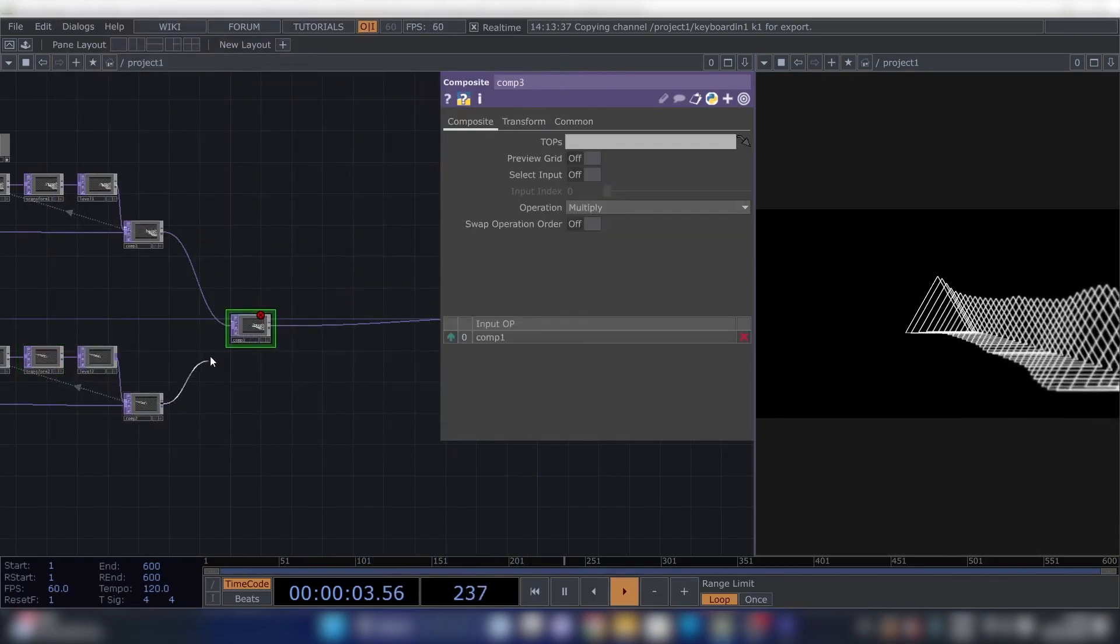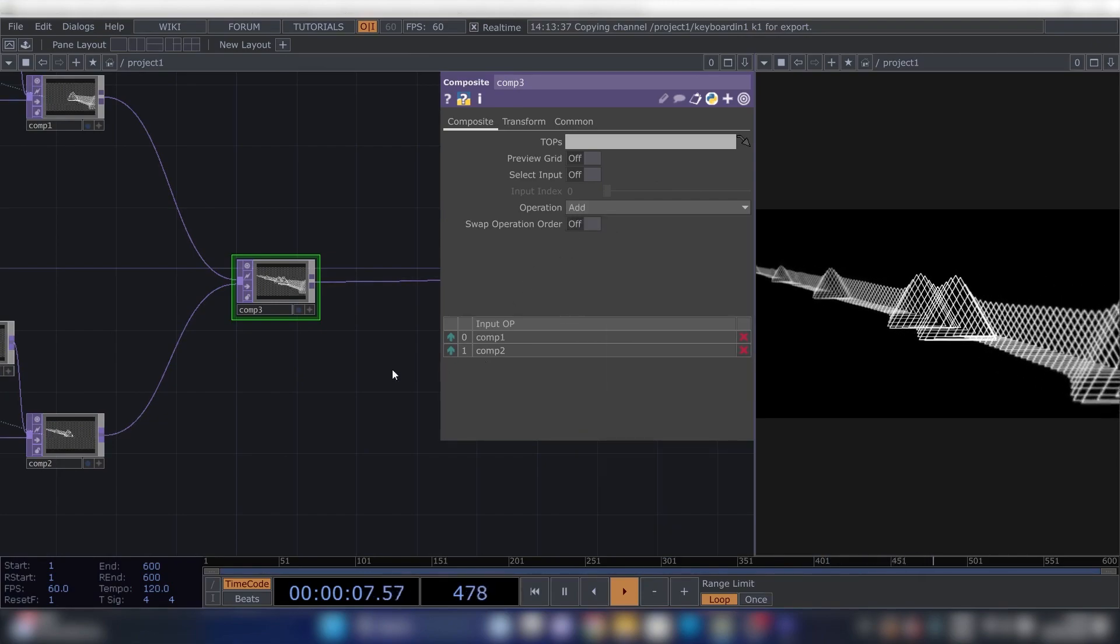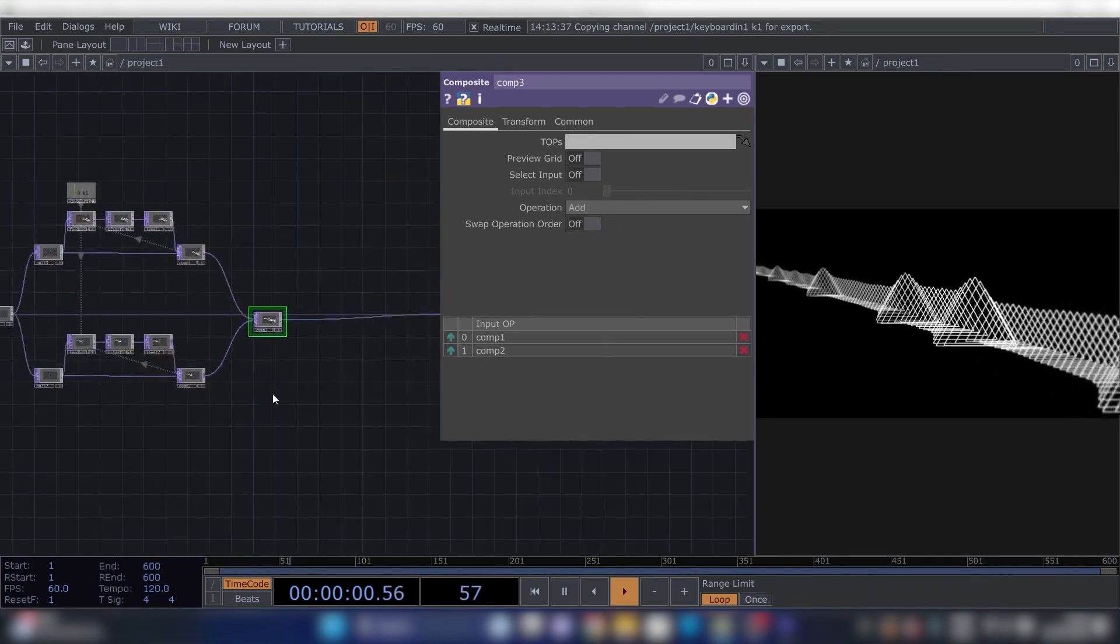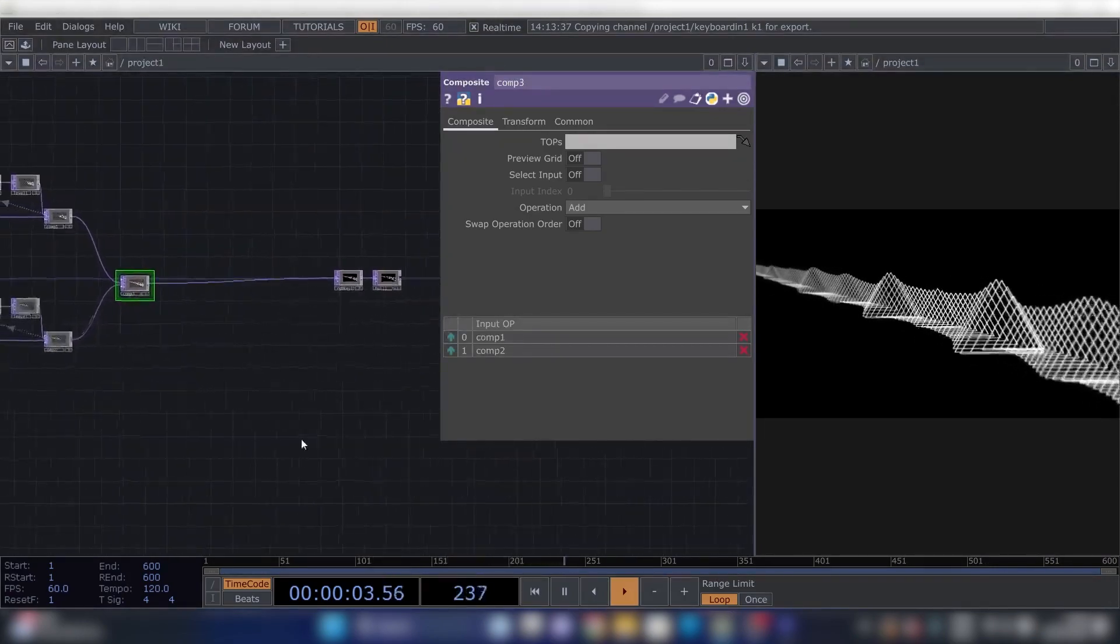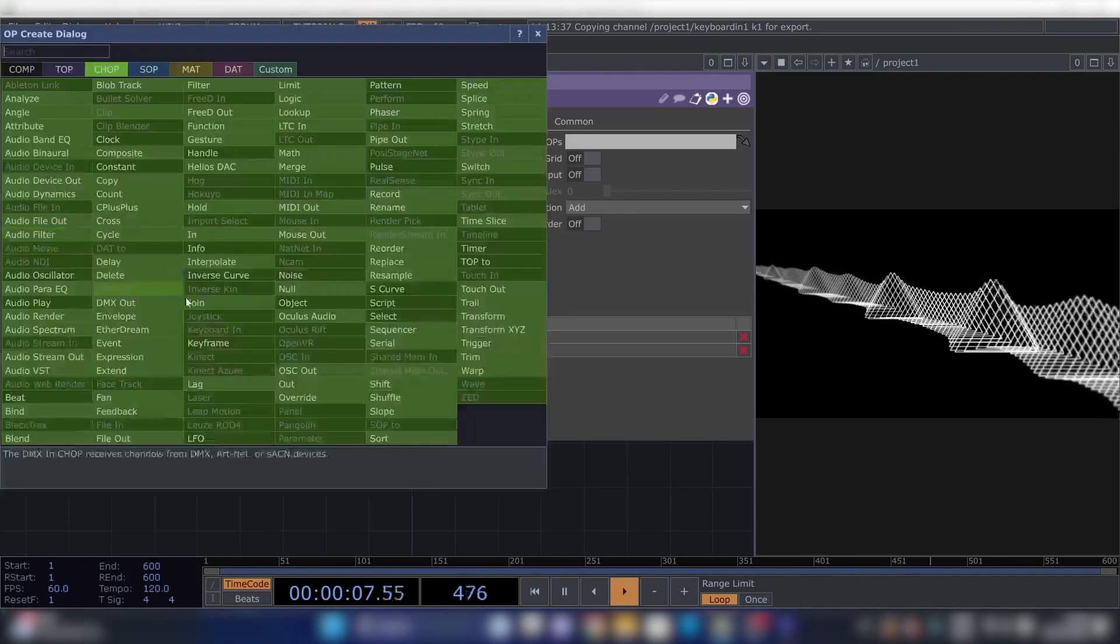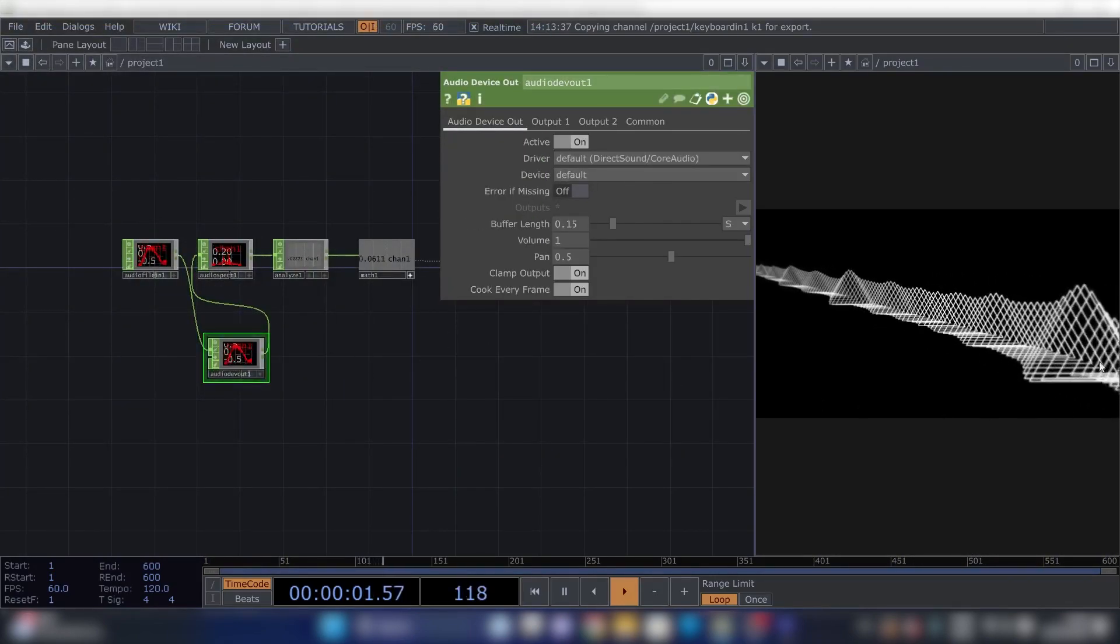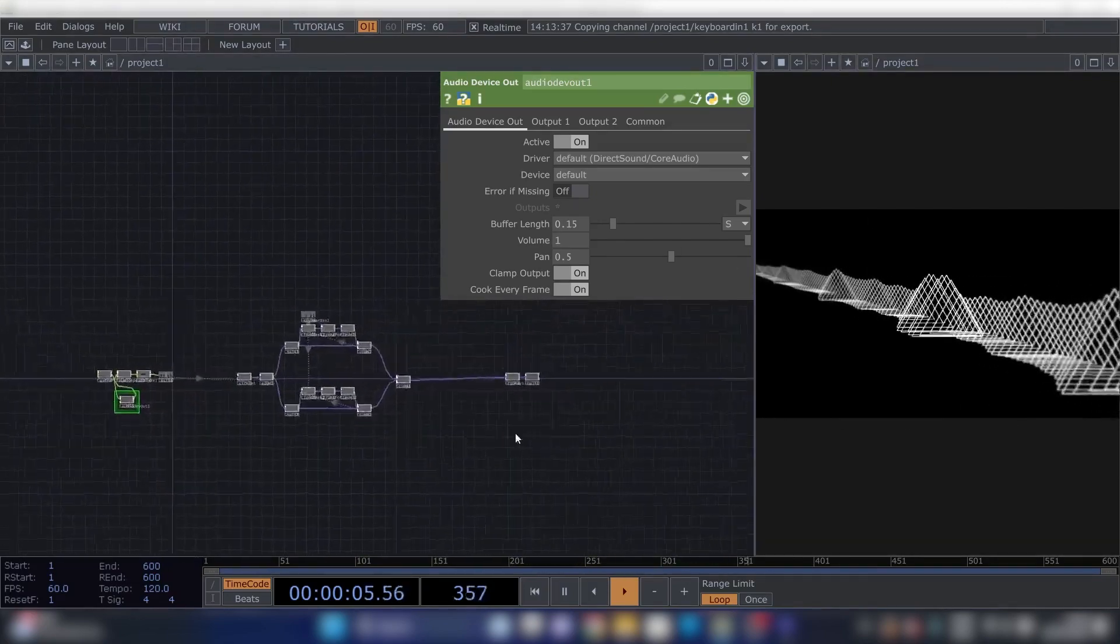Now we need to change these values again. Turn this to 0.98, and this to minus 0.012 and 0.005. Let's see. Now we've got the same thing but going backwards. Now we can insert a Composite here and change this to Add. And now you can see we have our tunnel. This is actually a pretty cool visual.